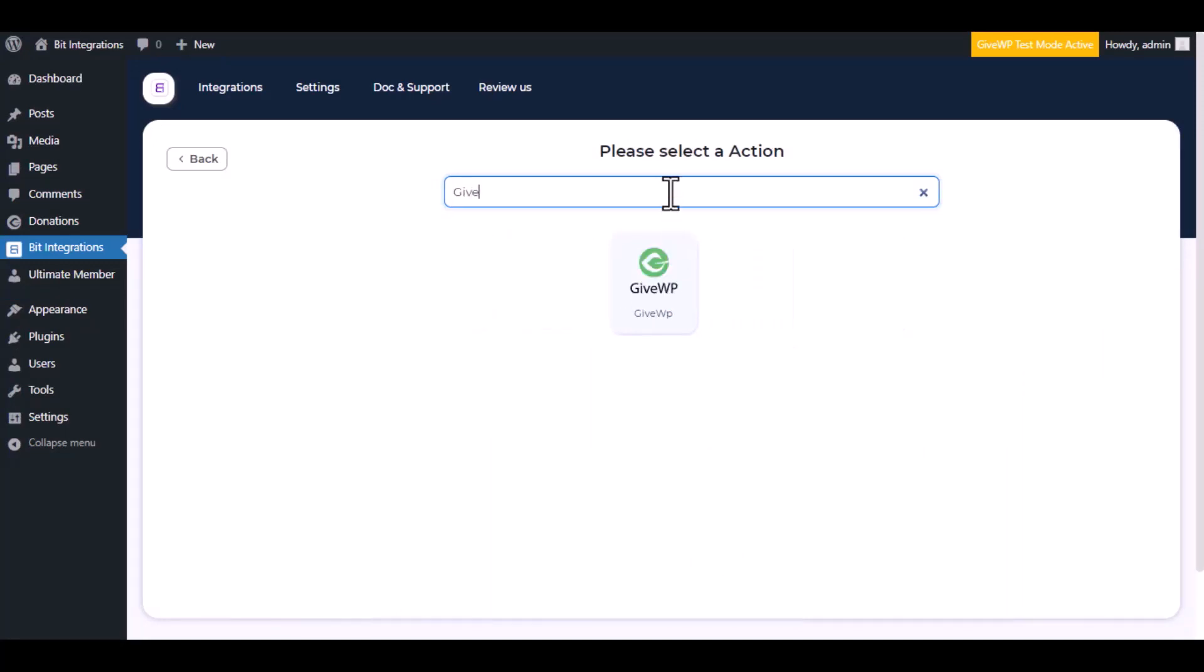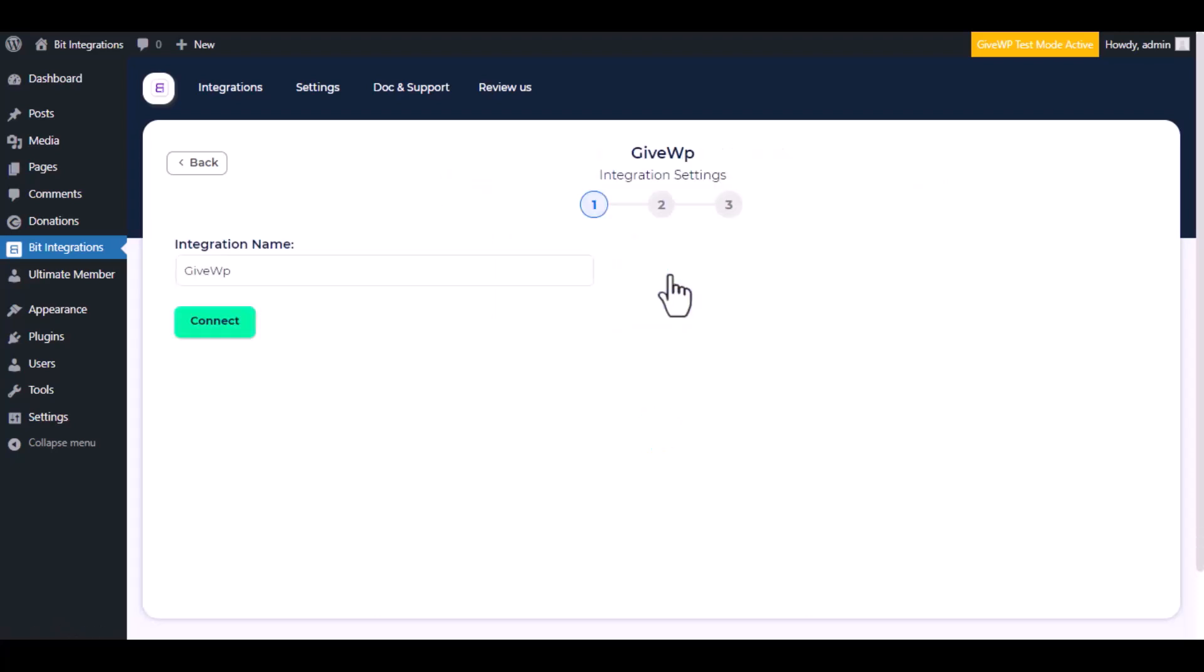Now here search and select GiveWP. Here give a meaningful integration name as you want. Click on connect.